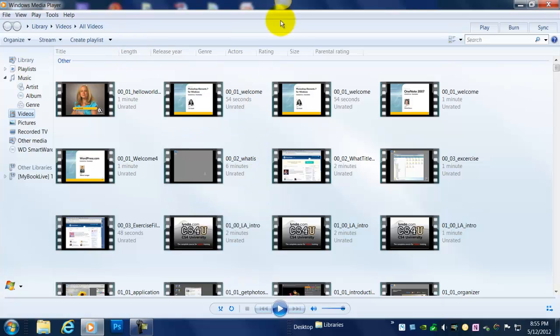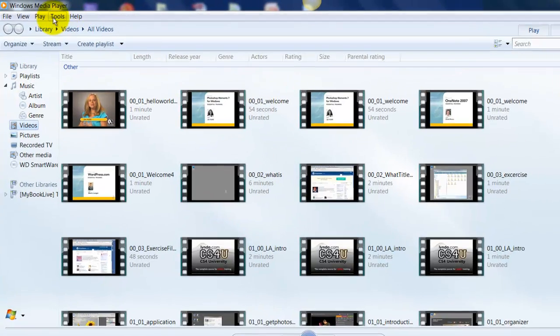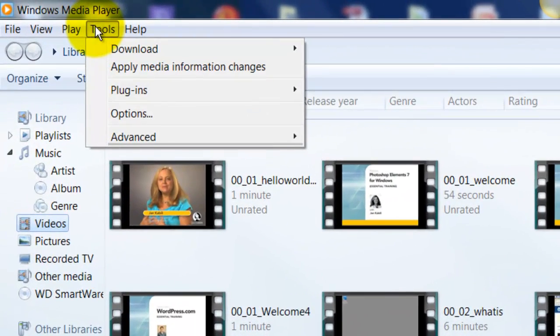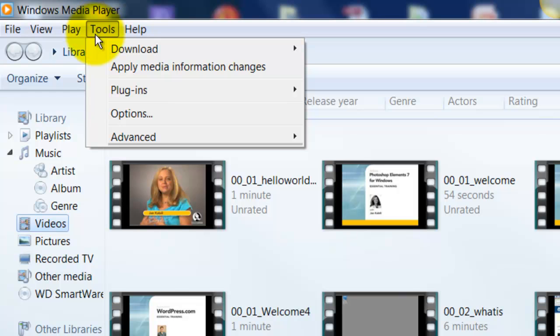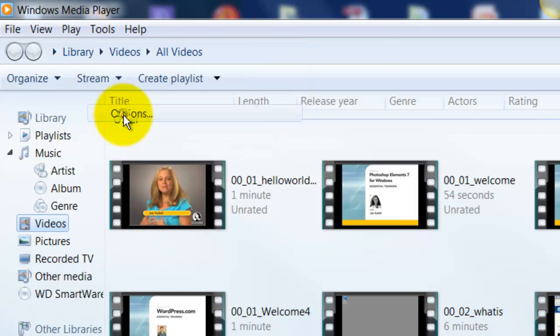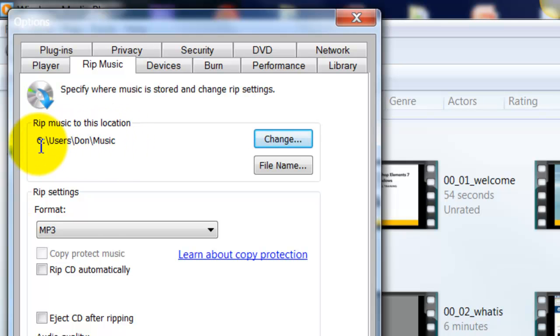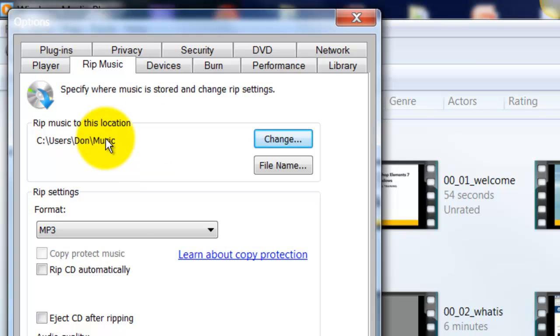But just for completeness, I will go up and click on Tools, then go down here to Options. I'm going to select Rip Music, and right now, the music from this audio CD that I'll be loading is going to be put in my Dawn folder under Music. I could change it if I wanted to here.